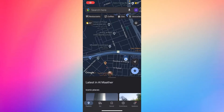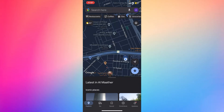Hey guys, how's it going? My name is Adam. Today I'm going to show you how to find the geocode in Google Maps — basically the geographical code or geographical location of your home-based location.